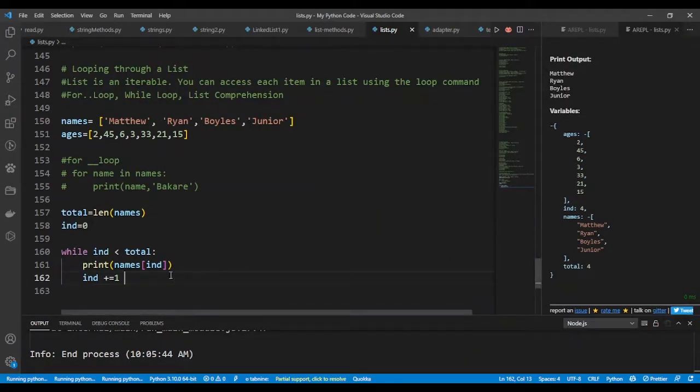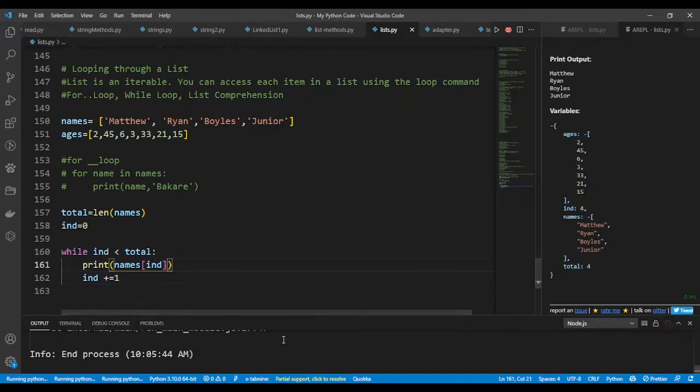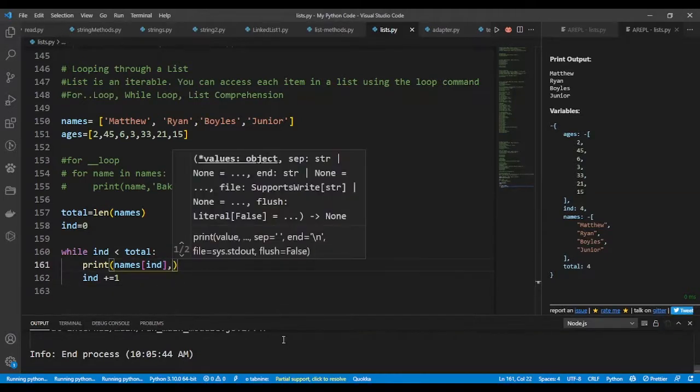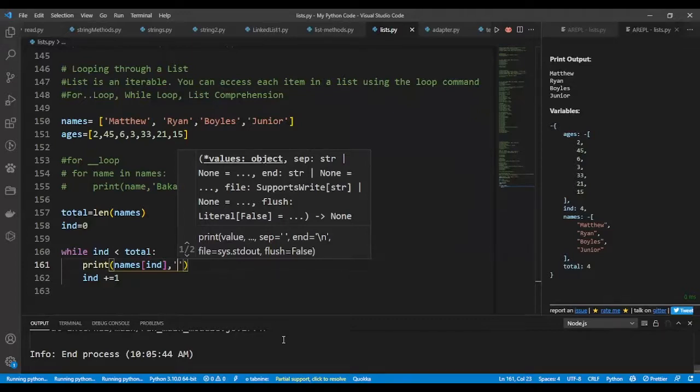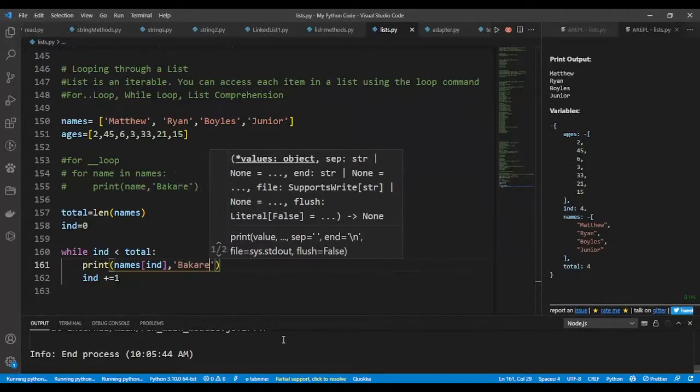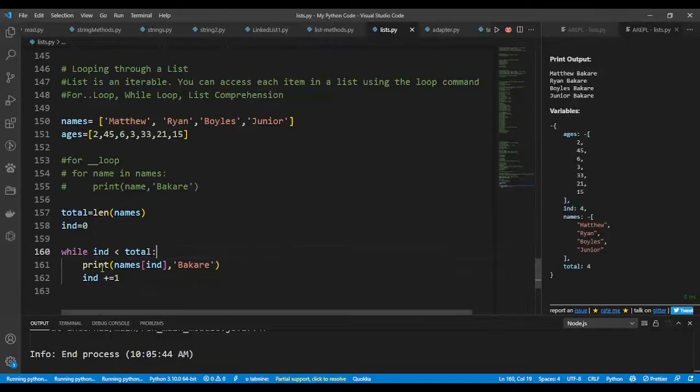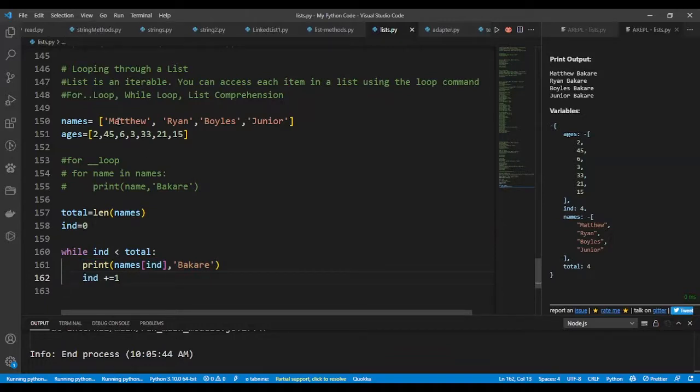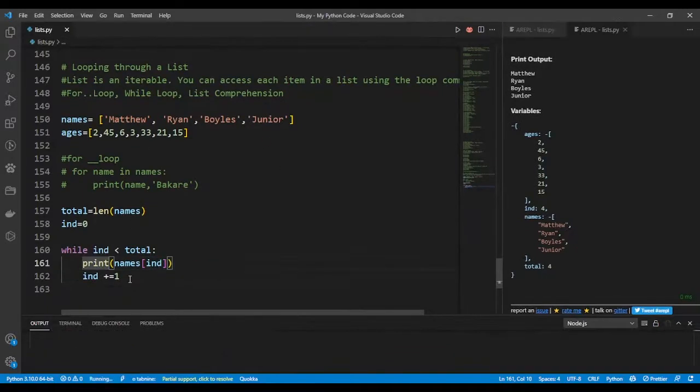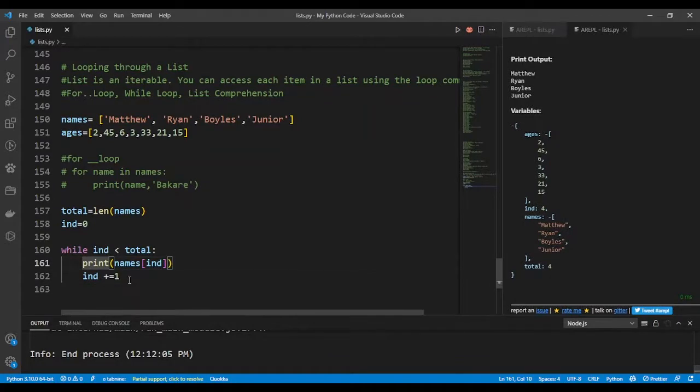You will see the printout is Matthew, Ryan, Bowles, and John. It's going to print out each of these items. And of course I can also give it a surname the same way I did with for loop. I can say Baccarray. You see, so in this while loop you can write several operations dealing with each item in your lists.